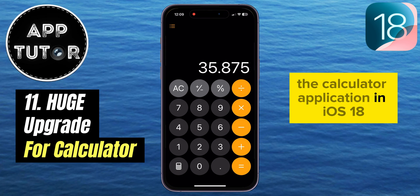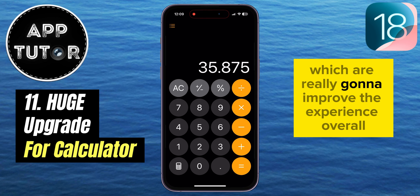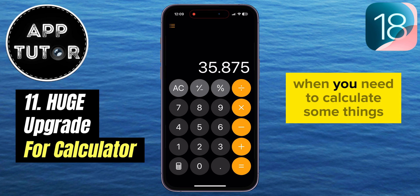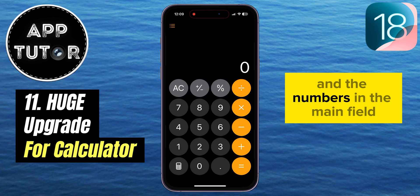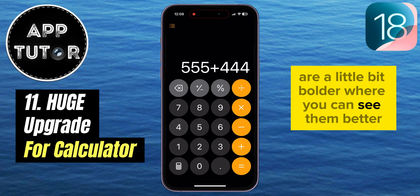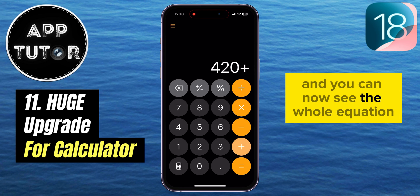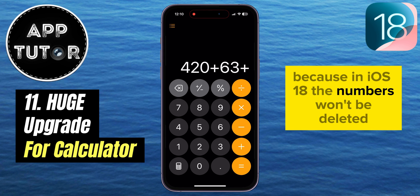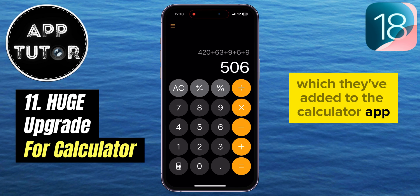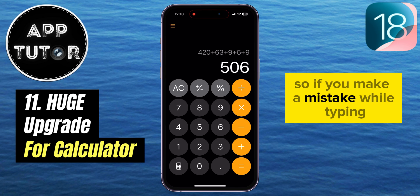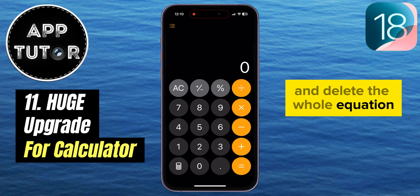The Calculator app in iOS 18 got its biggest upgrade ever, with a bunch of different options and small changes that are really going to improve the experience overall. The UI is a little different — a couple of buttons have a different color, and the numbers in the main field are bolder and easier to see. When you start typing, you can now see the whole equation because numbers won't be deleted after you enter a new number or character. There's also a new backspace button so if you make a mistake while typing, you can easily delete that number without clearing the whole equation.